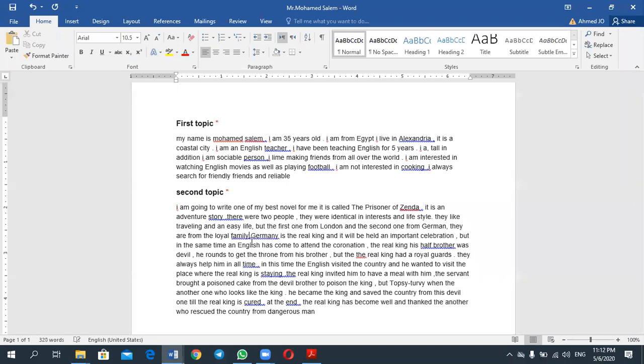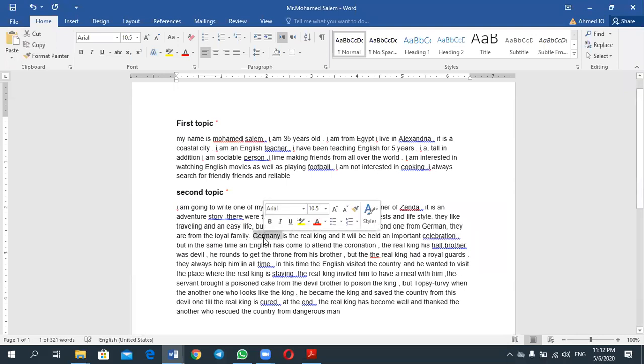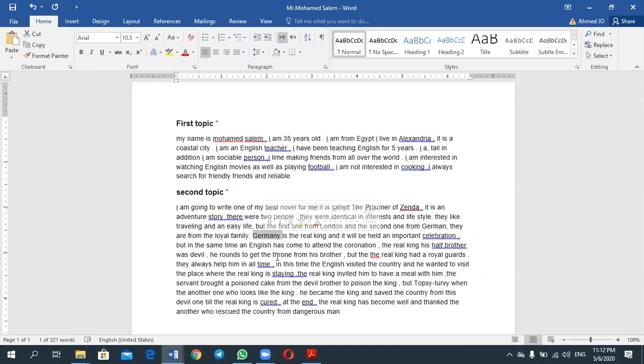The German one, you have to... the German one is the royal, is the real king.